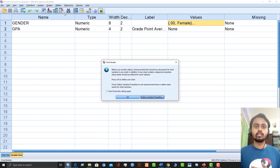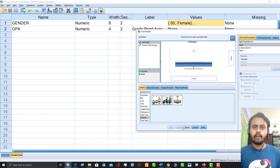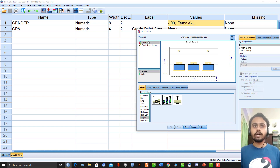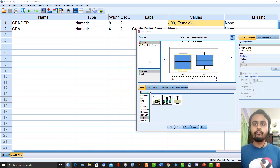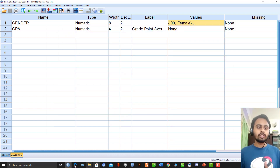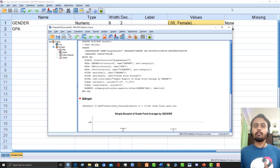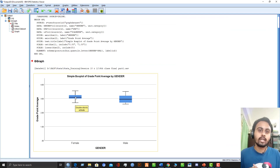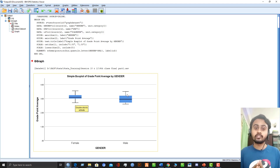To check for outliers, you draw a box plot. Go to Chart Builder, select the box plot for two variables. On the x-axis select the independent variable — gender — and on the y-axis select grade point average, then click OK. Here in the output we have the box plot, and you can see there are no outliers — there are no circle or star signs outside the box. So our first assumption is fulfilled.